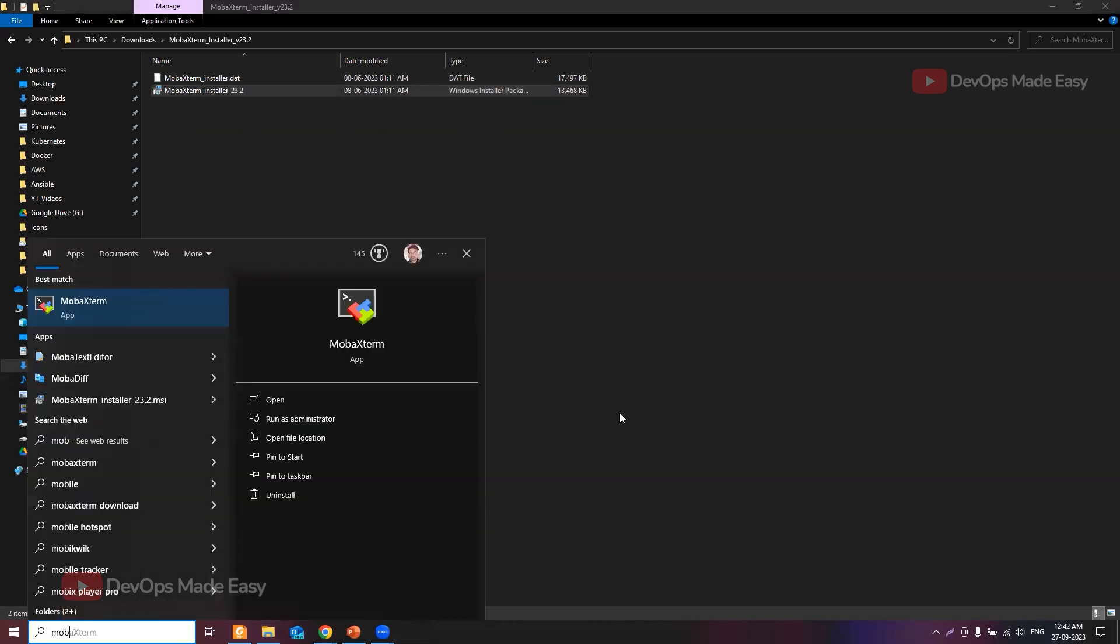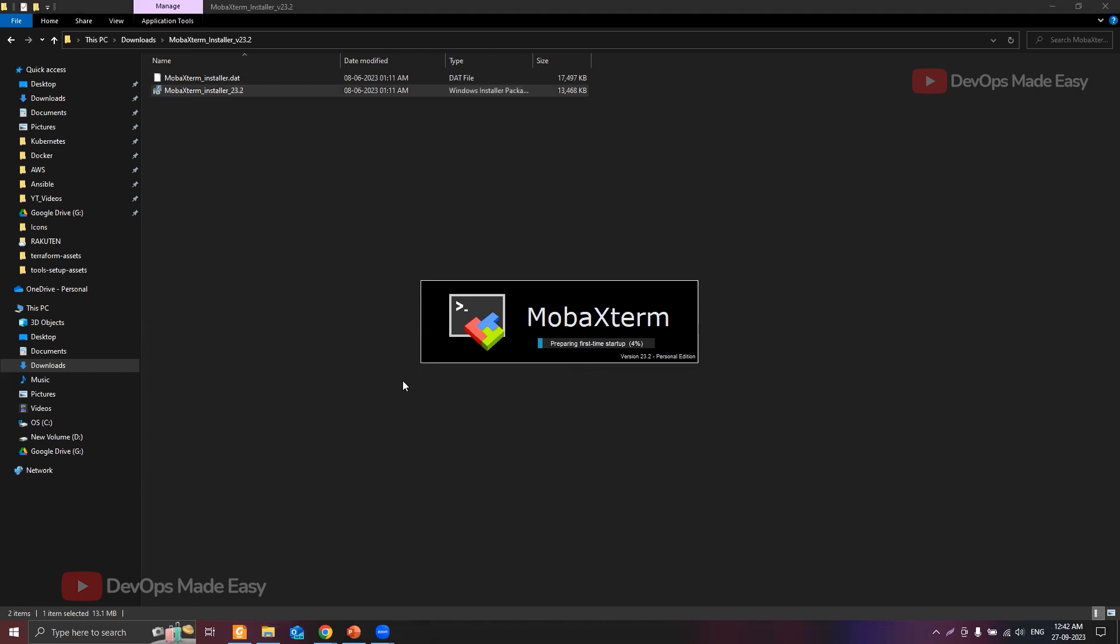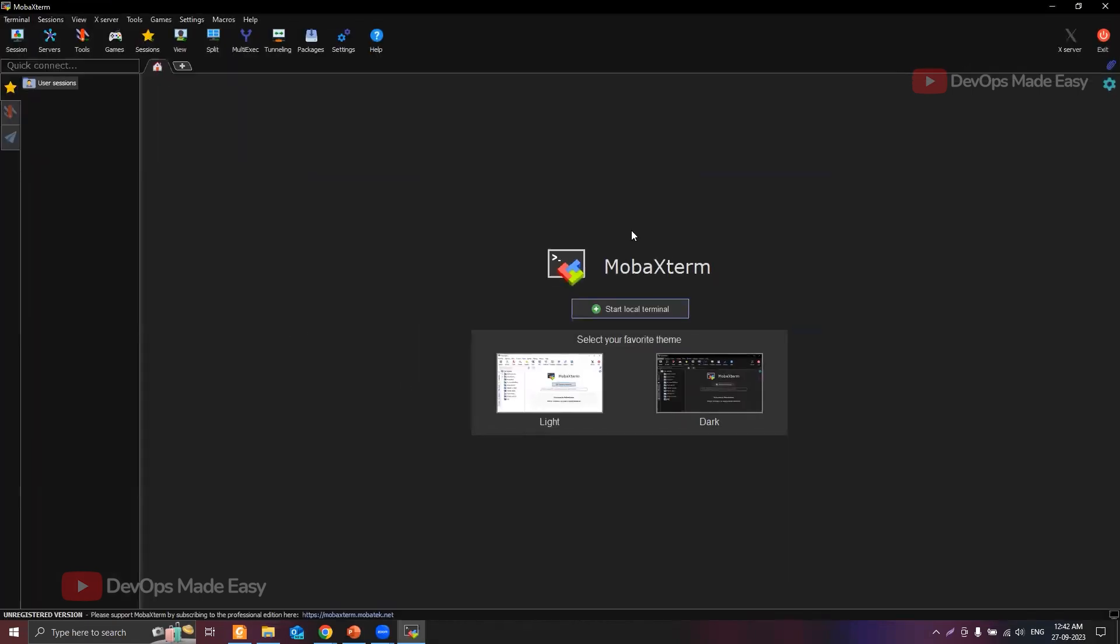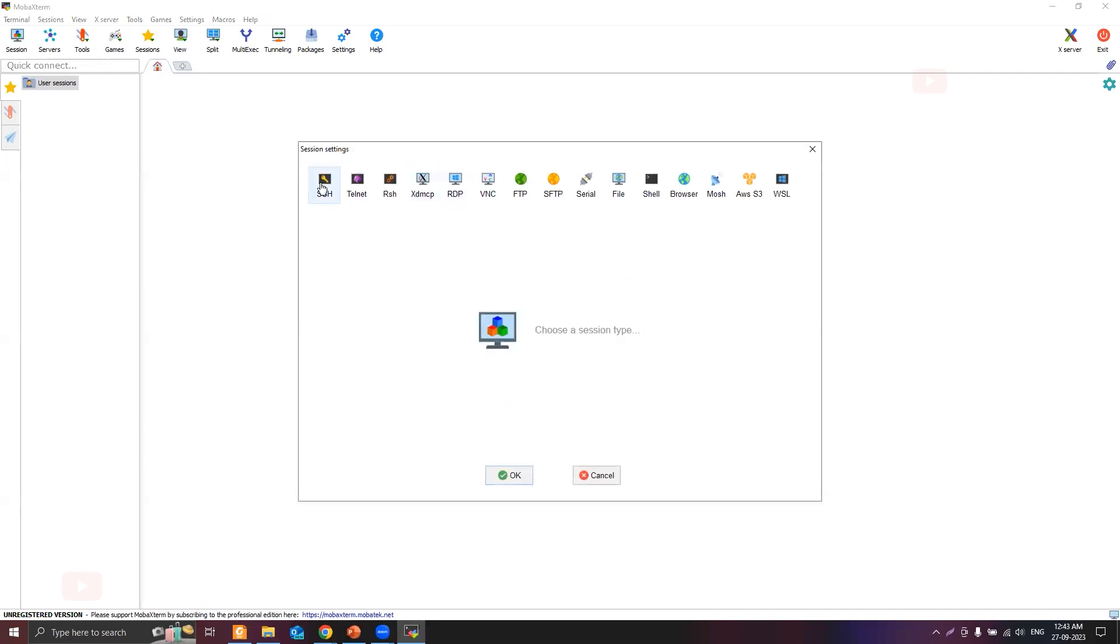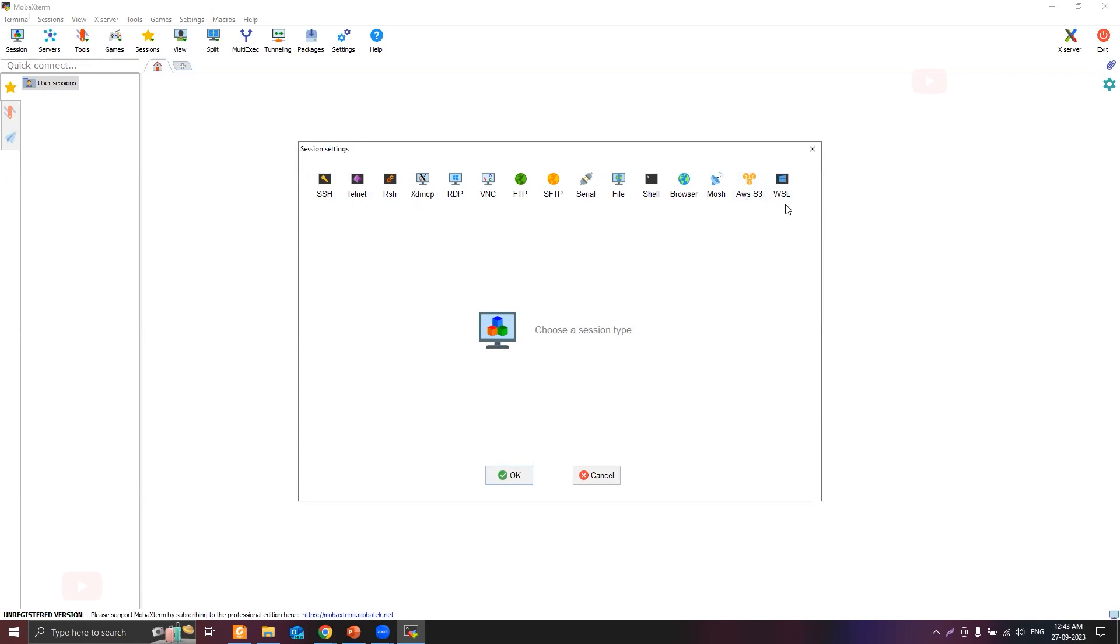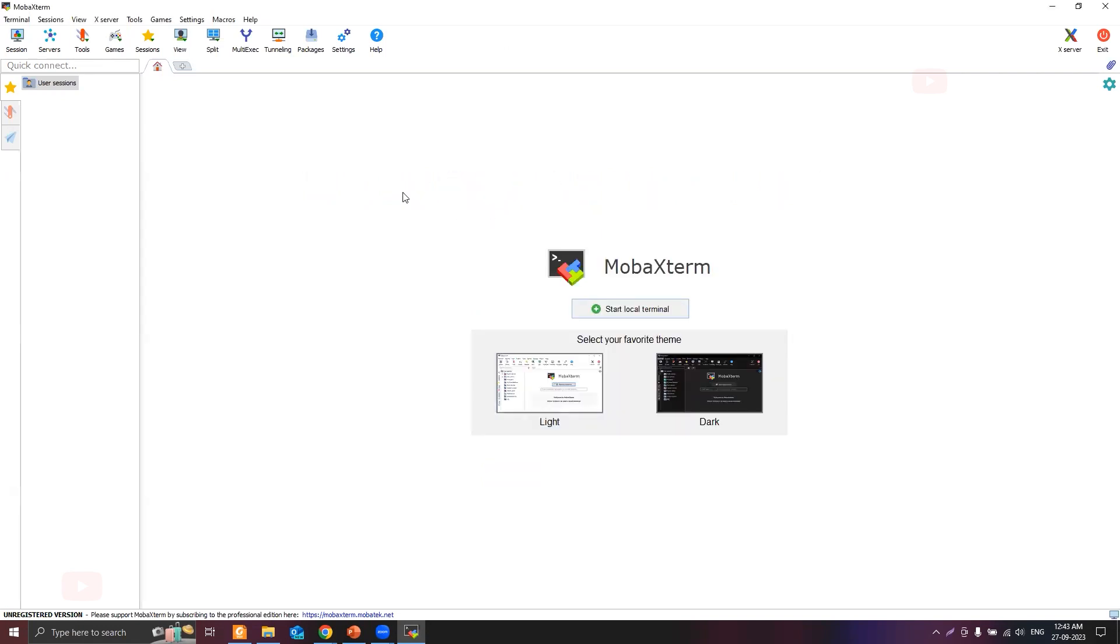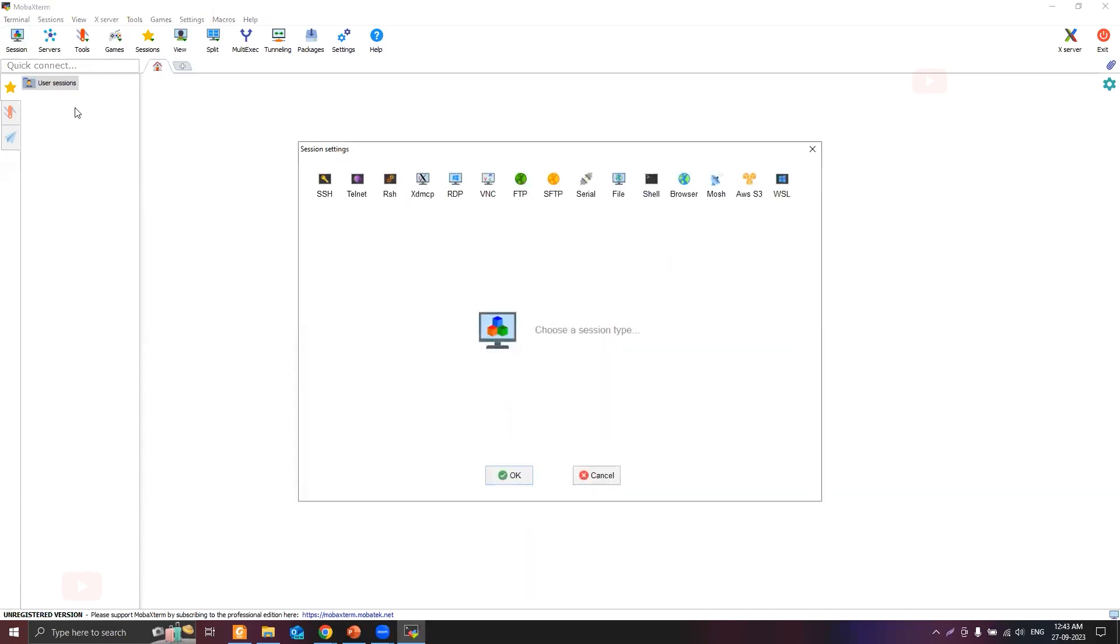Once it is installed, let's search for the application and open it. This is the home page of MobaXterm. You can select the theme directly from here. Let's go with the white or light theme for now. If you want to see various protocols supported, click on Session. You can use SSH to SSH into remote EC2 instances, connect to AWS S3, Windows Subsystem for Linux, file transfer protocol, RDP, and more.